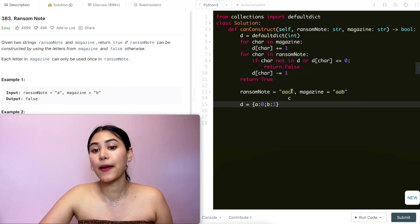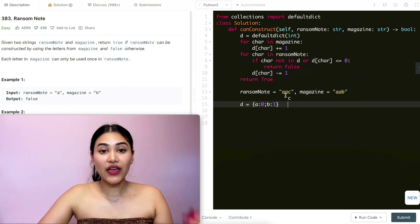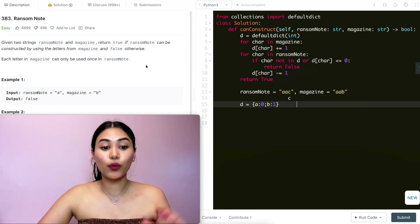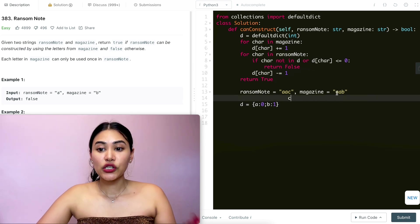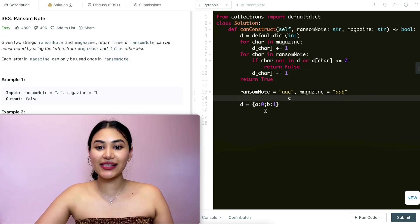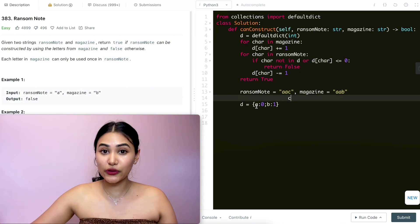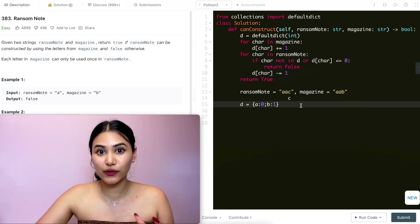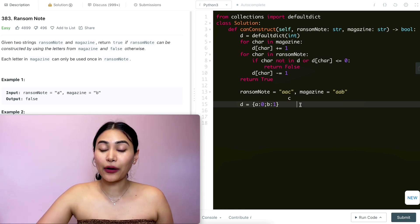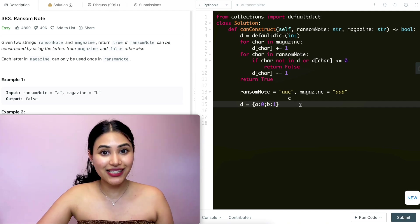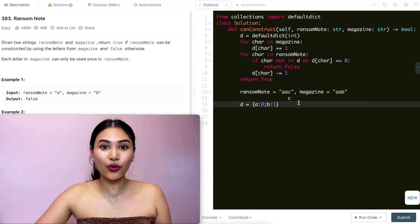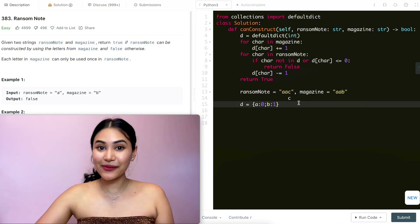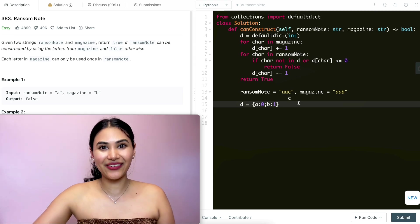For time and space complexity: if we have n characters in magazine and m in ransom note, since we iterate through every character, time complexity is O(n + m). For space, the constraints say we're only dealing with lowercase letters, so we have at most 26 letters — that's constant O(1) space, not dependent on how big magazine gets. Time is O(n + m), space is O(1). If you have any questions, let me know below — like, comment, and subscribe, and I'll see you in the next one.